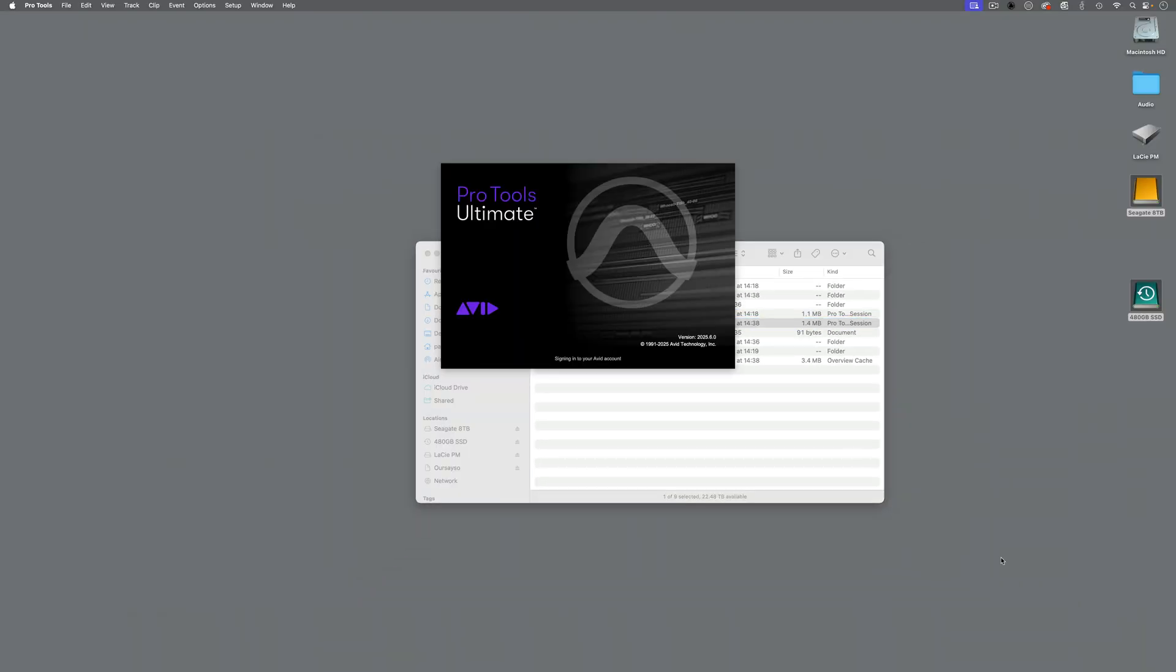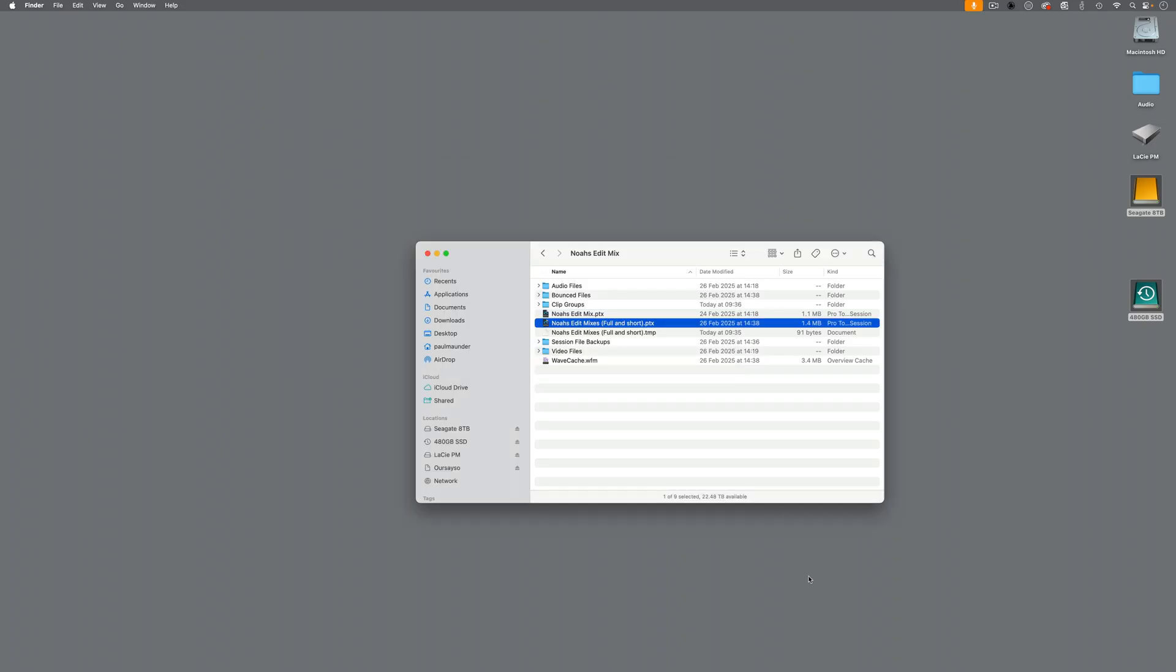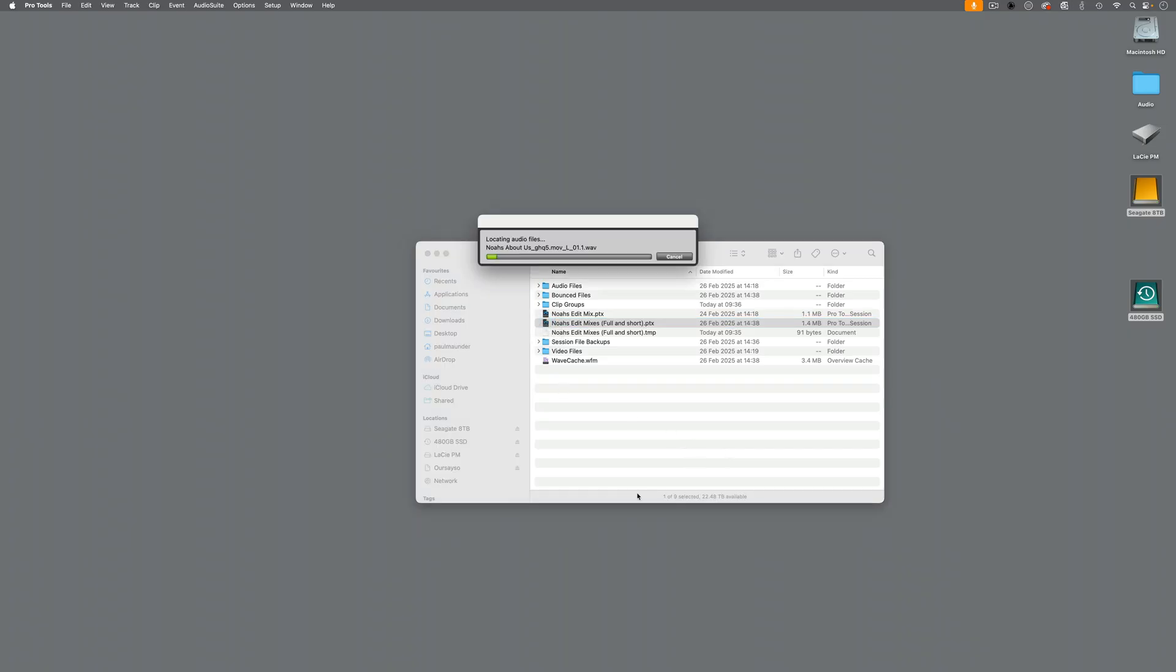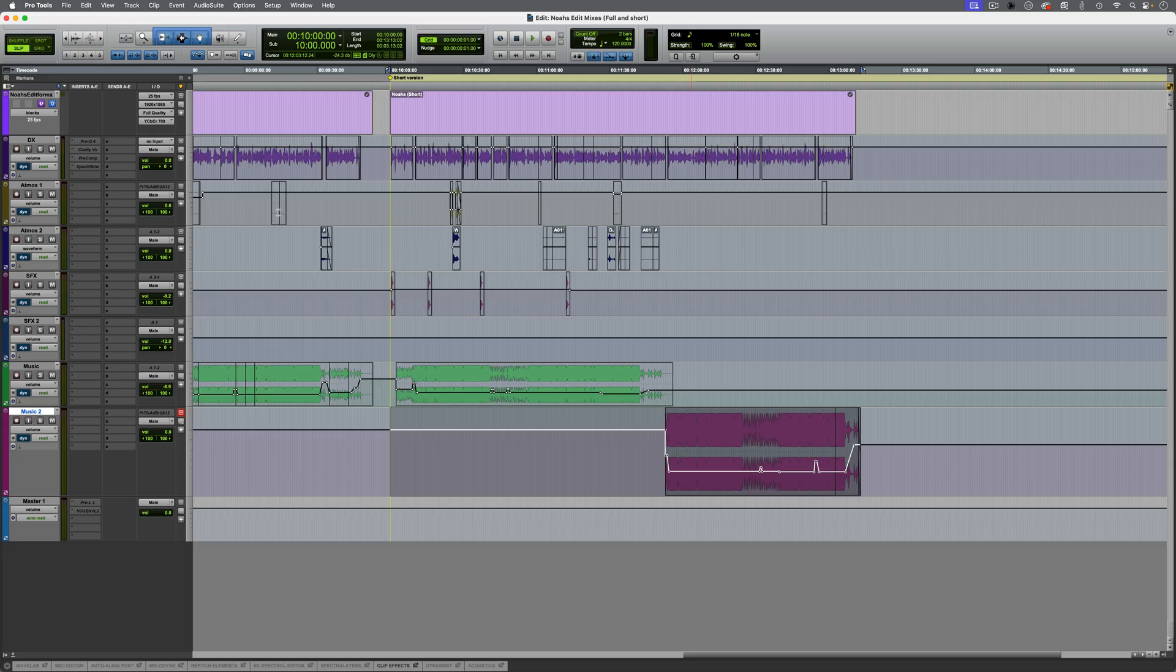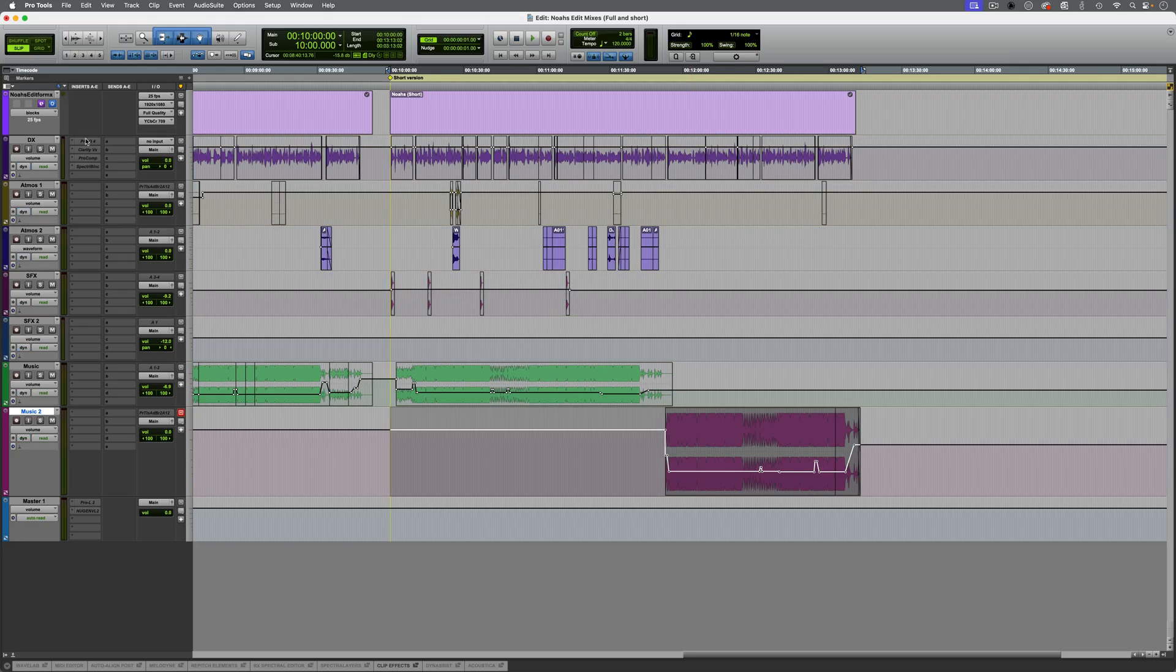So let's start by reopening Pro Tools, and when that's done, we're going to open the session whilst holding down the shift key. Okay, Pro Tools is now open, so I'm going to hold down shift, double-click on the session file itself. The session opens, but the difference here is when it does open, it's going to open with all the plugins inactive.